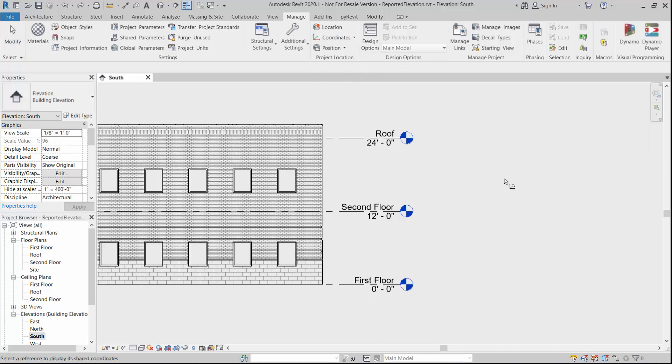We pick on the command and you see in the bottom left corner it says select a reference to display its shared coordinate. So just be aware that the term shared coordinate also means survey point. Revit and the help menus of Revit use the shared coordinate and survey point pretty much interchangeably.